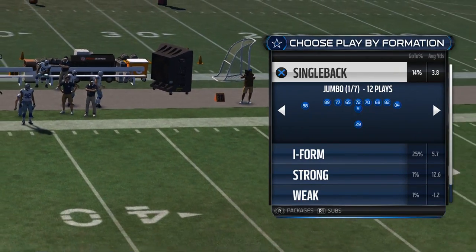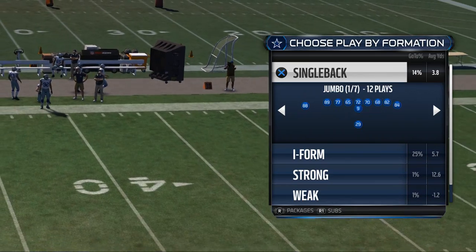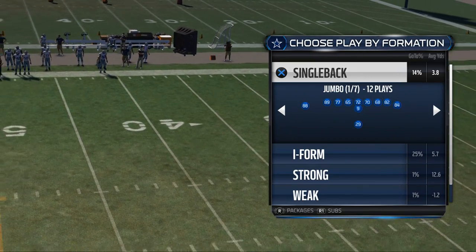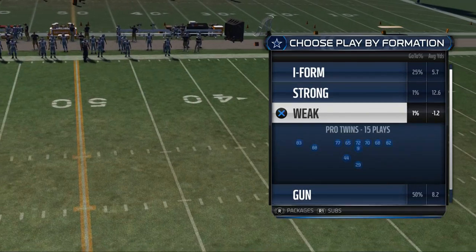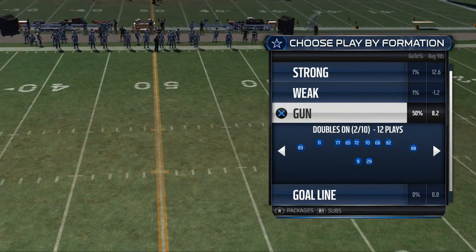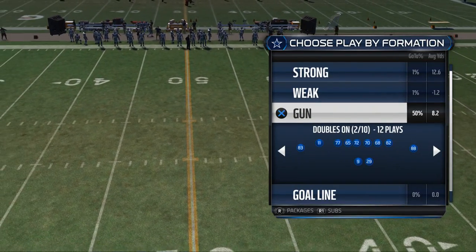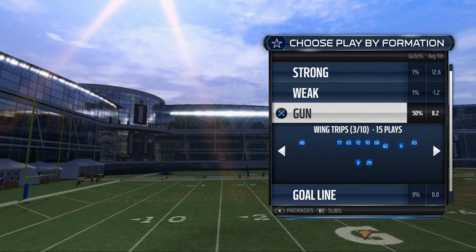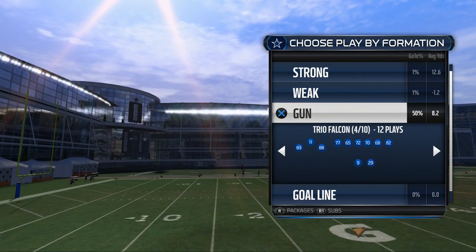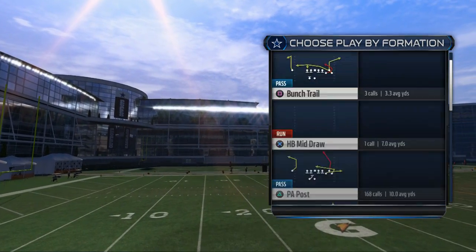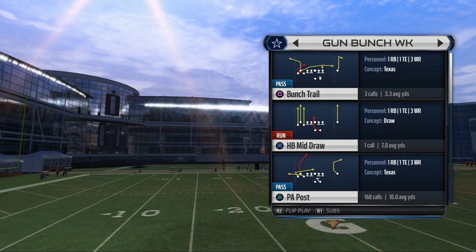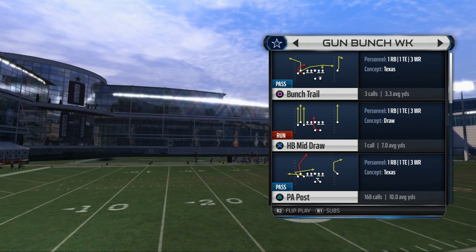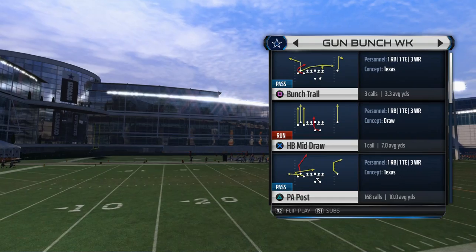Welcome back to another Madden 15 video. Today we're going to cover the ins and outs of spacing, passing, and field reads. One of the things I really want to focus on is progression reads, but more specifically field reads — it's a different way to look at passing the football in Madden 15. I'm going to use my favorite play, the PA post from the shotgun bunch, my bread and butter.